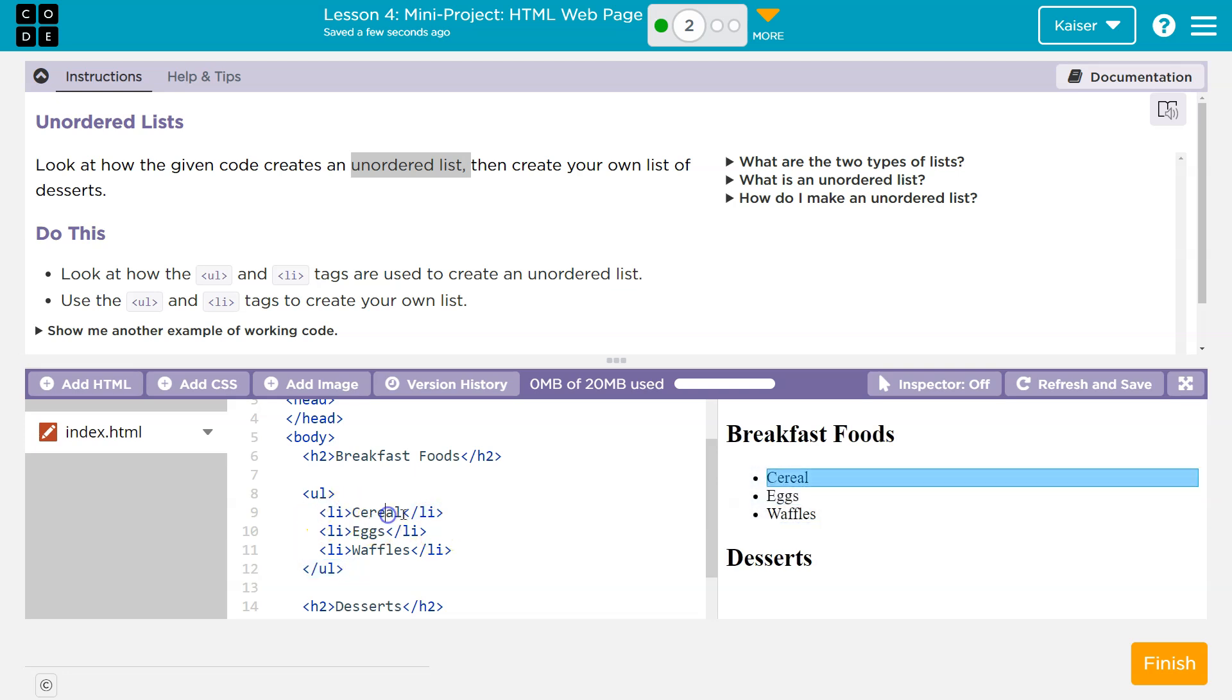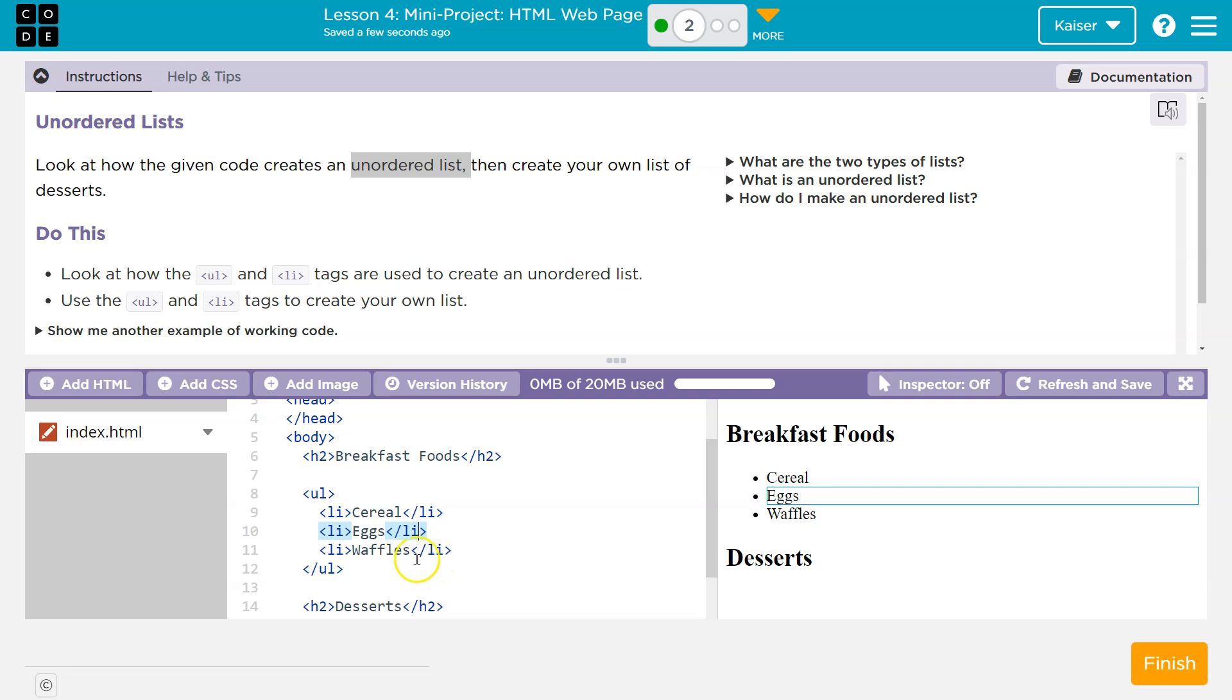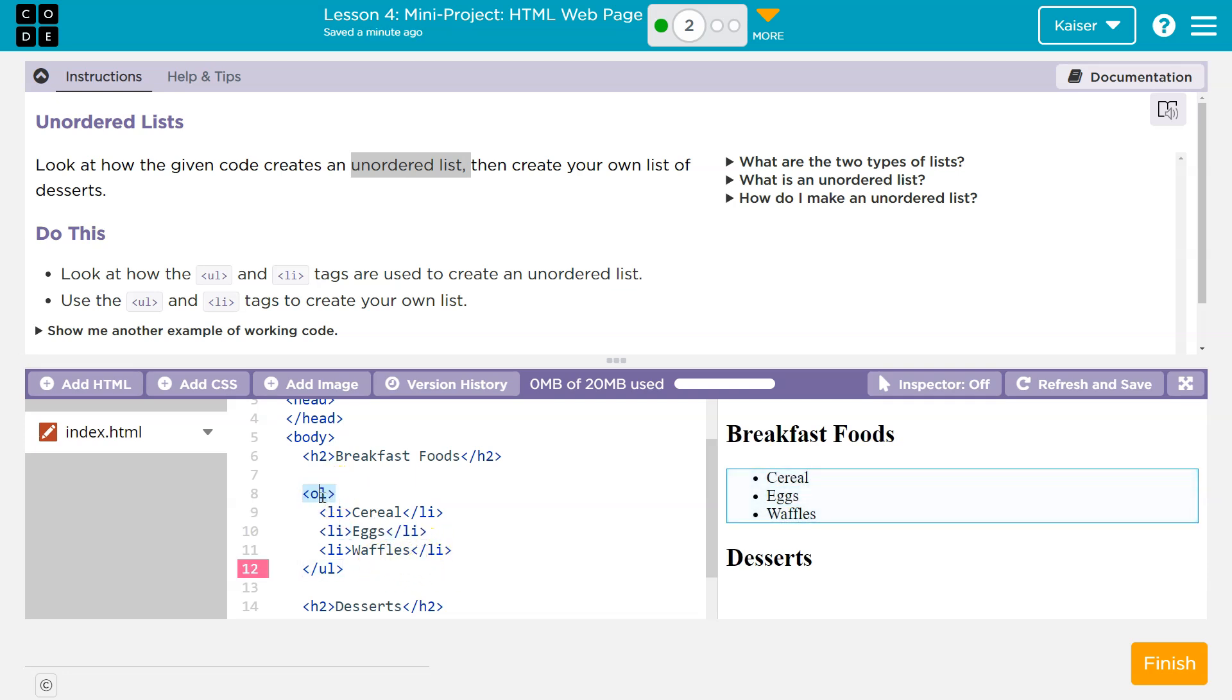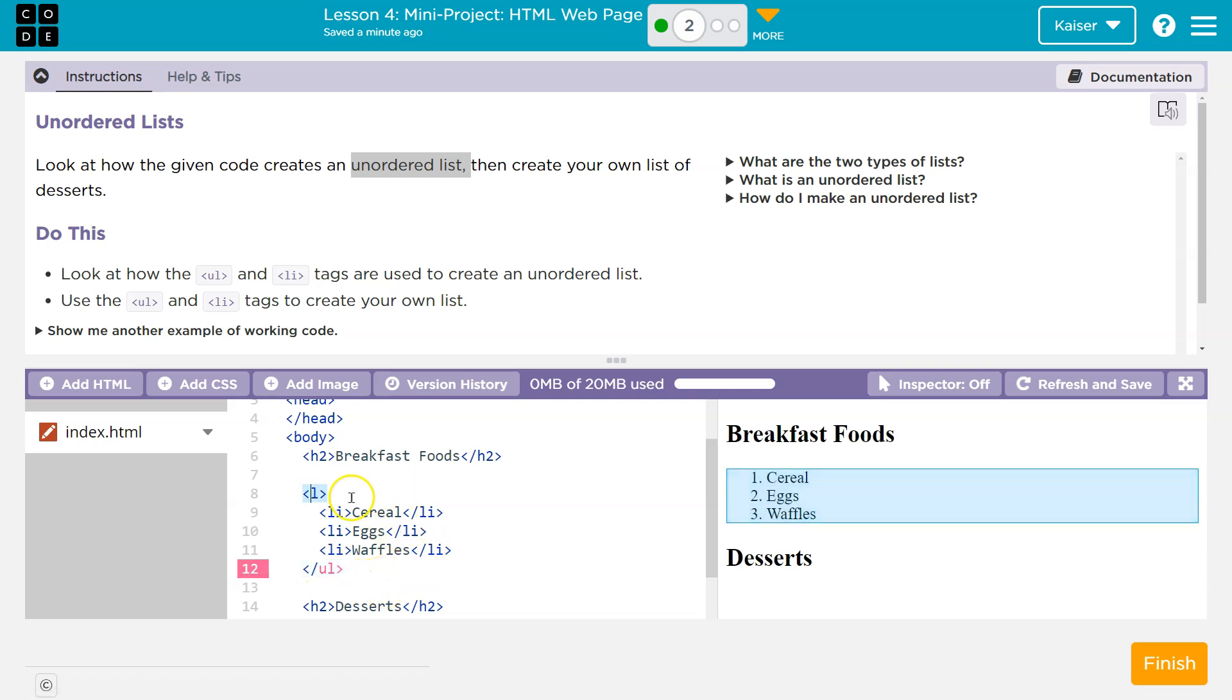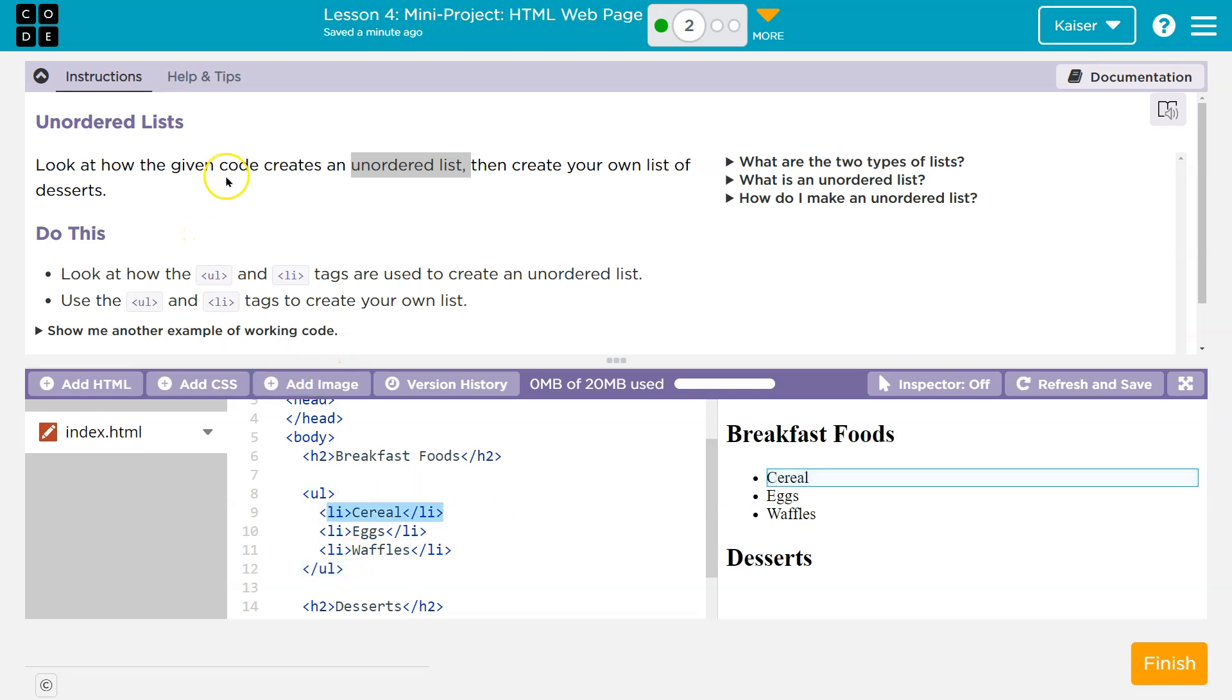And then every tiny little item is wrapped in these LI tags. LI, closing LI, open LI, close LI. Each item, every line needs those. Whether you want numbers for OL slash OL or bullets, it doesn't matter for the list. Every item on it has to have an LI.